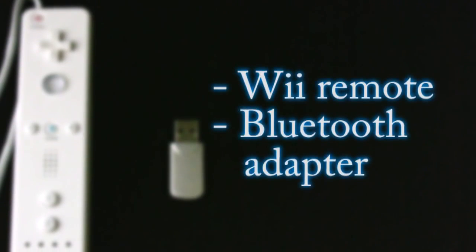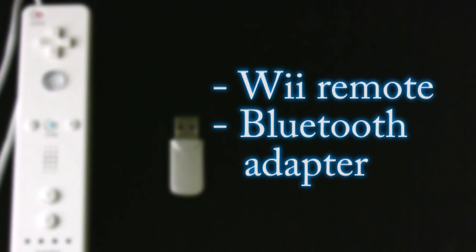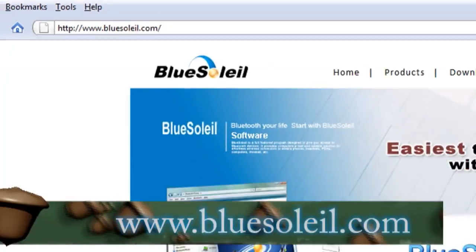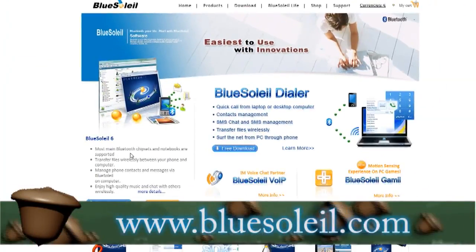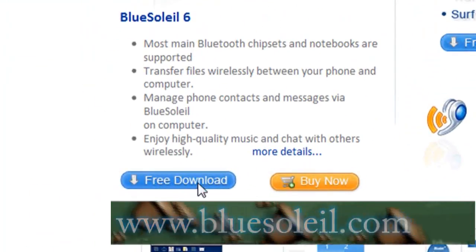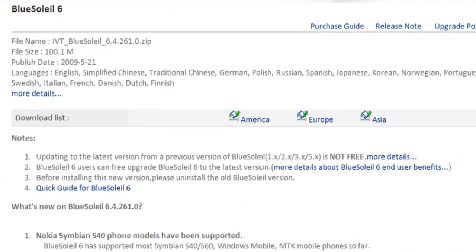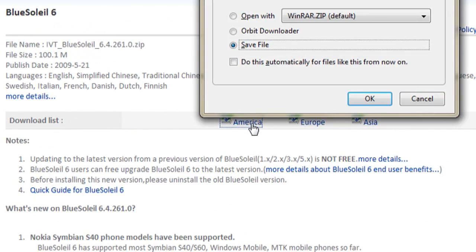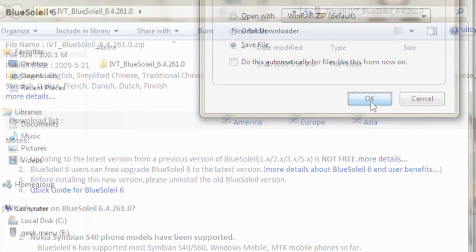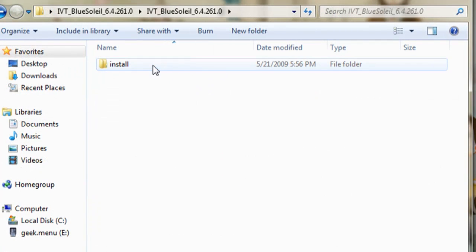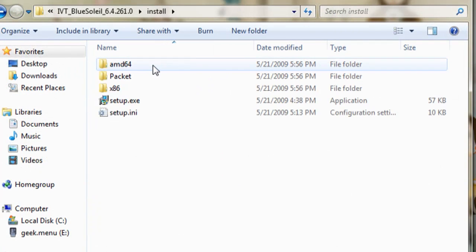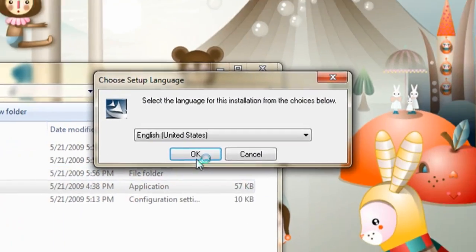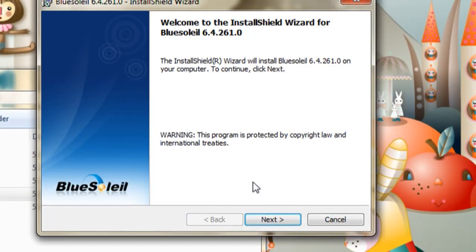For this project, you're going to need a Wii Remote, and if your computer doesn't have Bluetooth built into it, you'll need a Bluetooth adapter as well. The first website is called BlueSoleil.com, and this application is a free trial application. You have to pay for the full version, but in this video, using the free trial will work just fine.